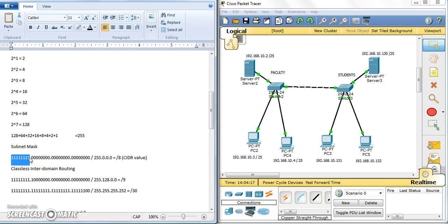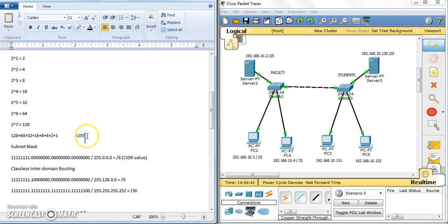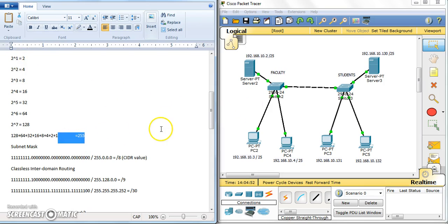Reading from right to left: the first position is 2 to the power of 0, second is 2 to the power of 1, then 2², 2³, 2⁴, 2⁵, 2⁶, and 2⁷ — covering all eight bits of the octet. In total: 128 + 64 + 32 + 16 + 8 + 4 + 2 + 1 equals 255.